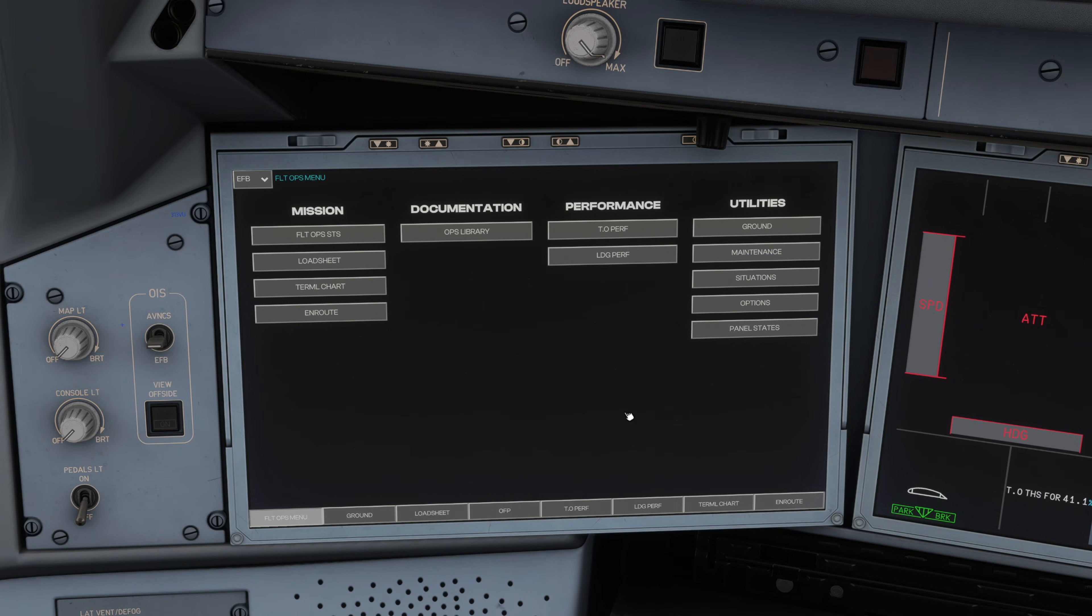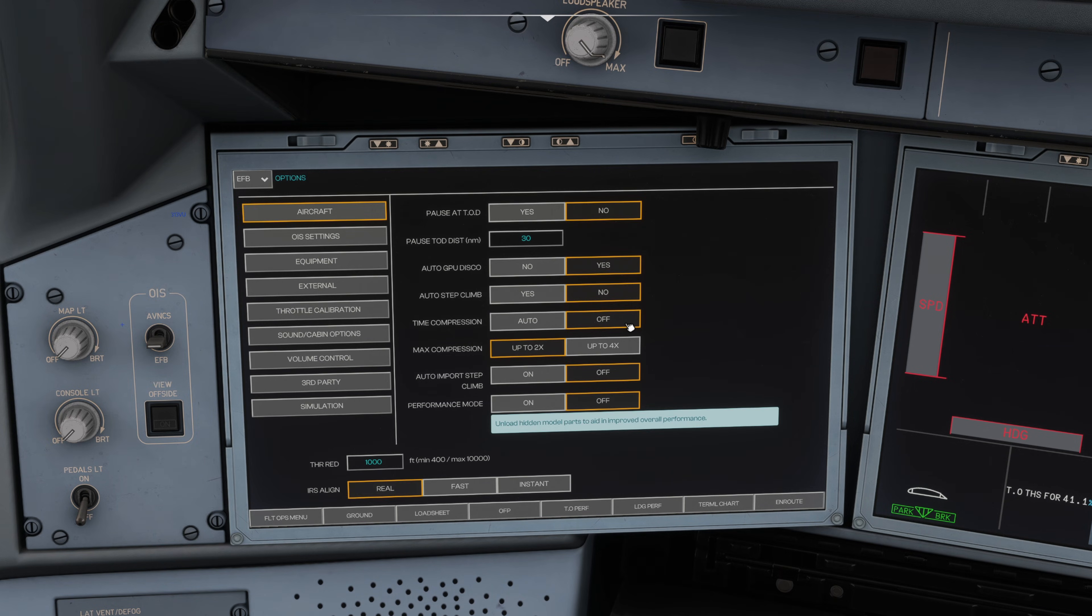We go back to the flight ops menu, you can tap that on the bottom left hand side of the tablet there, and then we go to the options tab and we will just look through all of these different pages.